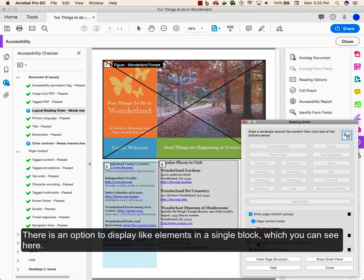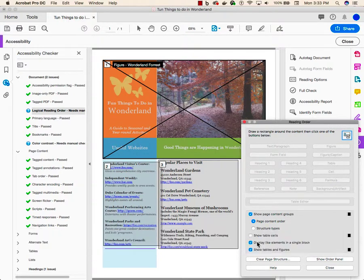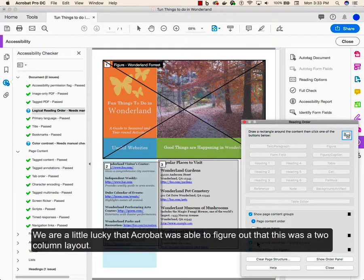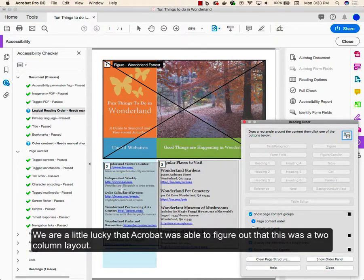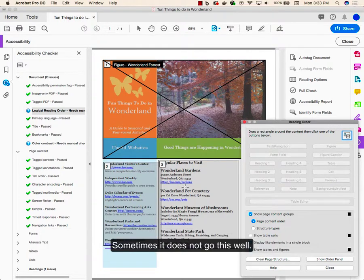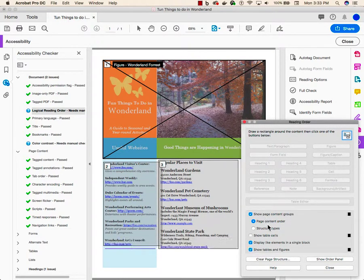There's an option to display like elements in a single block, which you can see here. We're a little lucky that Acrobat was able to figure out that this was a two column layout. Sometimes it doesn't go this well.